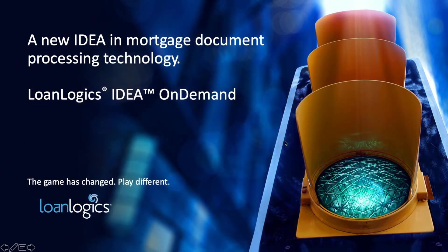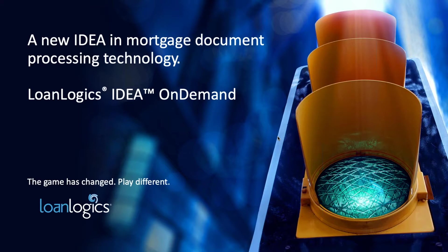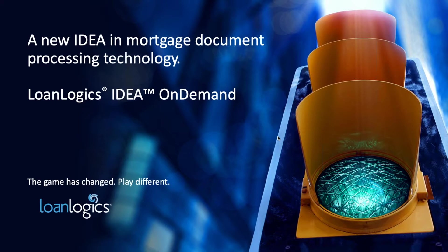Thank you for joining for the demonstration of LoanLogic's IDEA OnDemand, which is our cloud-native turnkey digital assistant that automates document classification and data extraction in mere seconds, helping both speed and accuracy during the origination process and any other time-sensitive workflows. My name is Craig Sylvester, and I am Vice President of Sales here at LoanLogic's.